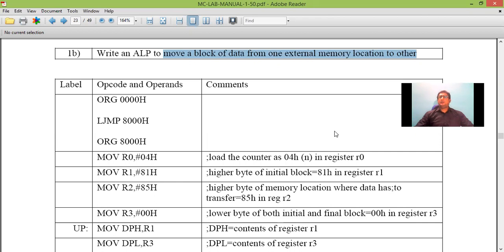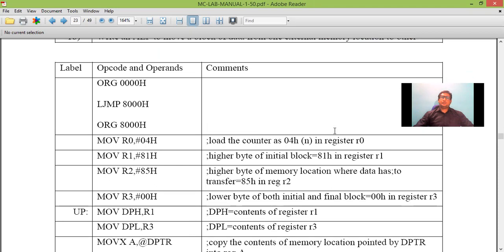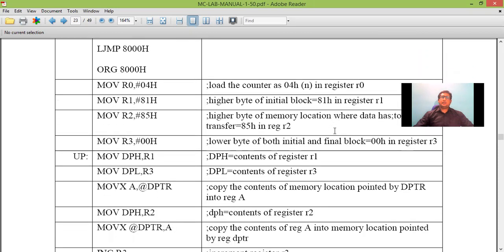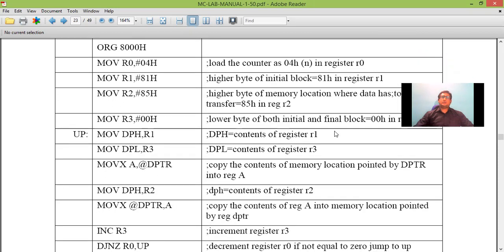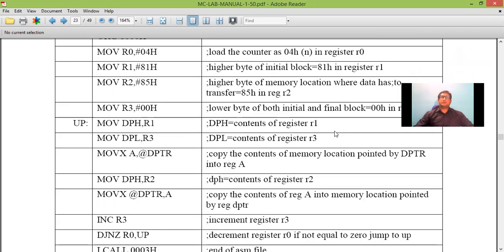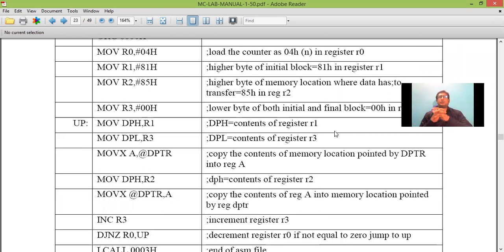In internal memory location we used 8-bit address. Since it is external memory location, here we will use 16-bit address.